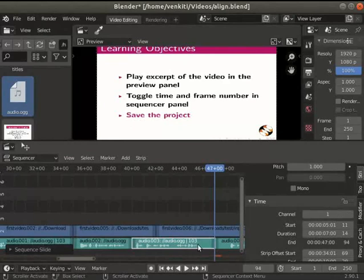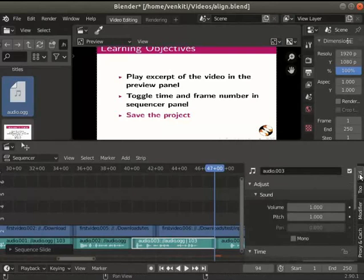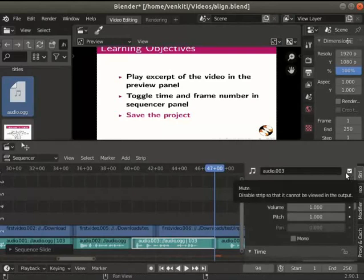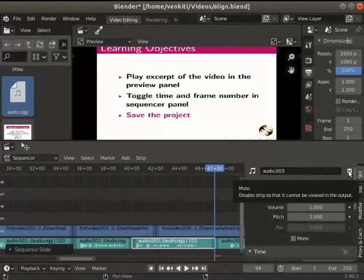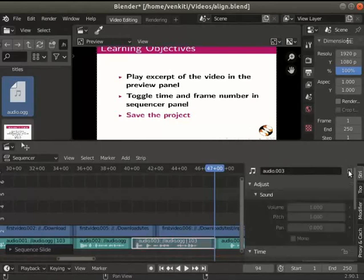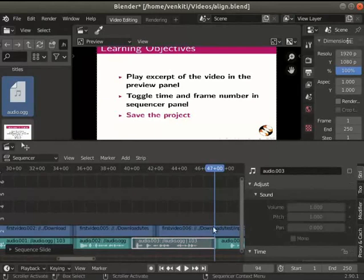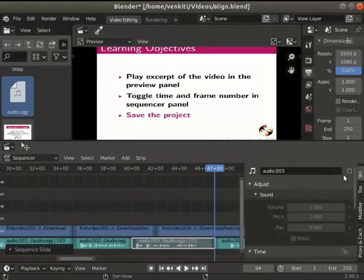We can also mute clips. To mute a clip, go to the strips tab. Notice the check box next to the file name. Uncheck the box to mute the clip. Notice the color change to grey when the clip is muted. I will unmute the clip now.